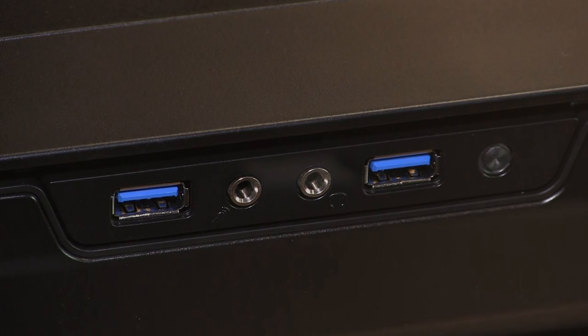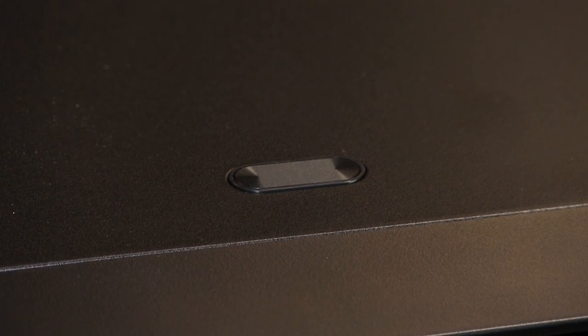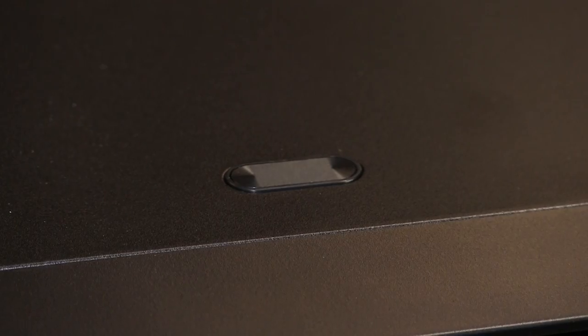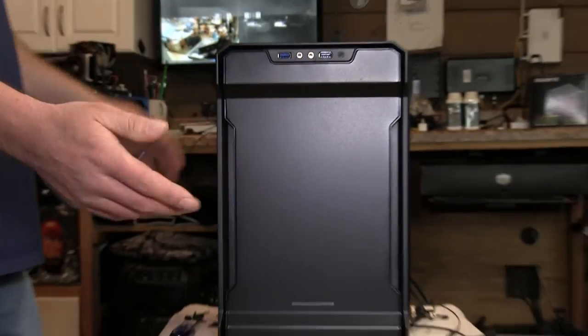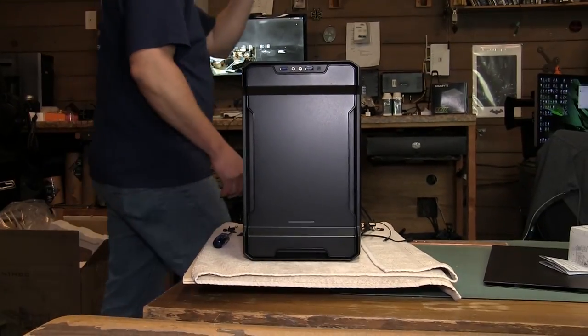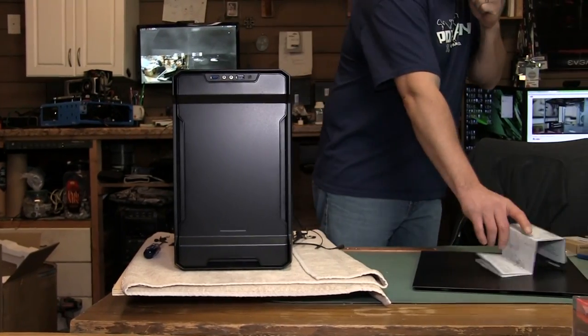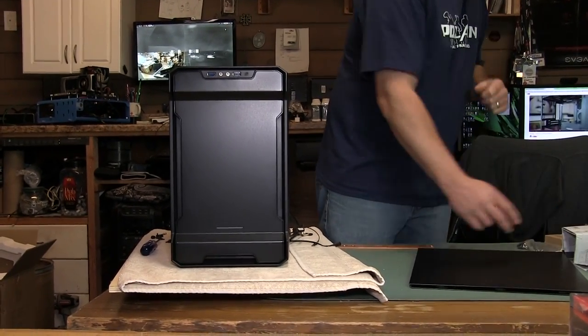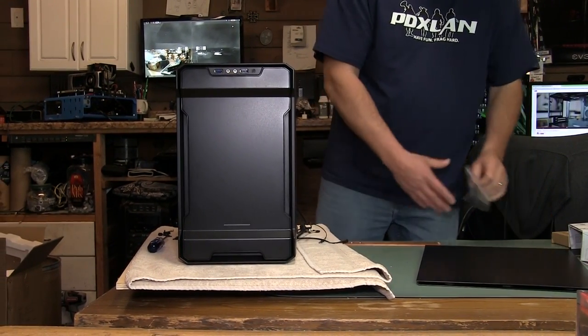And then the power button is located on the top of the chassis and this is the same button that you would find on like your Lux or I think the Pro also has it.